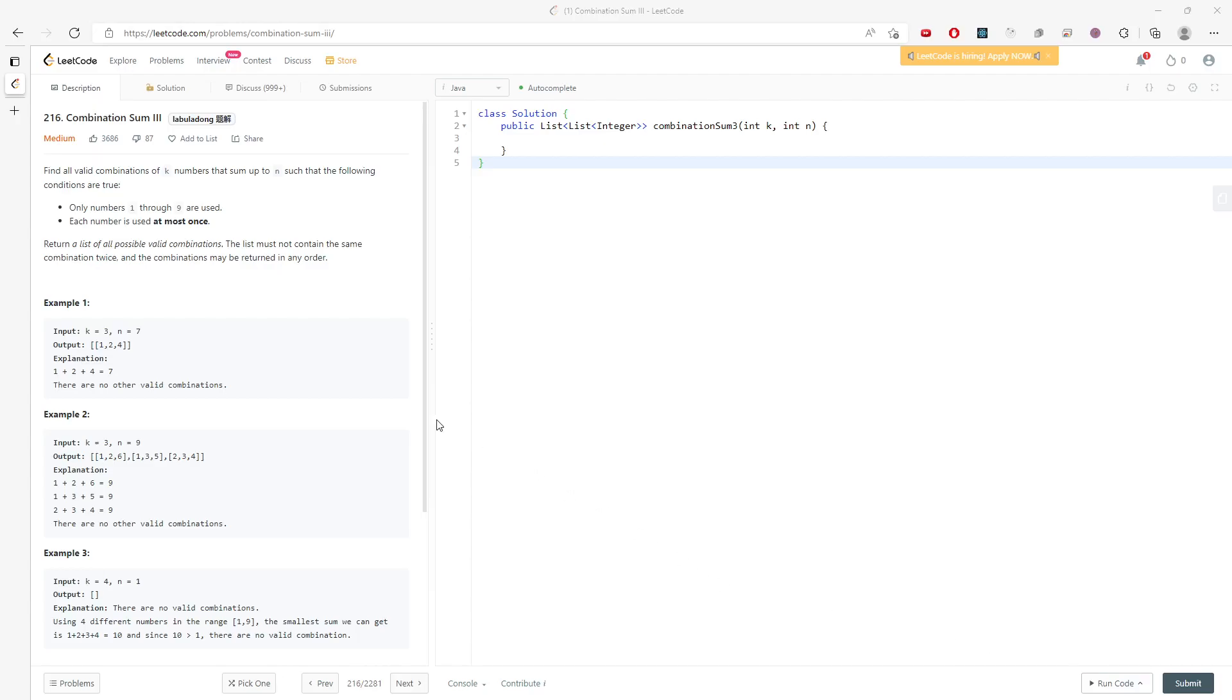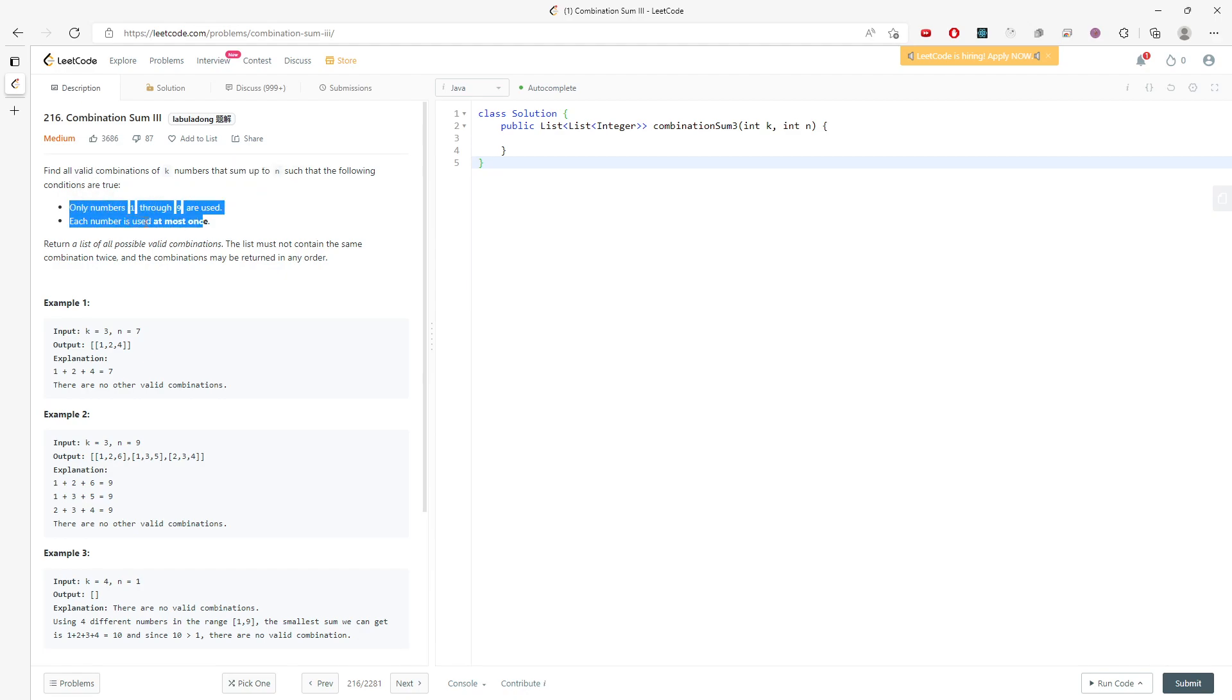Alright, this question is Combination Sum 3. You are given the value of combination k number and you have to sum up to n. And this is the constraint: only 1 to 9 are used, and every single number you can use at most one time.